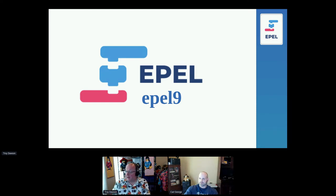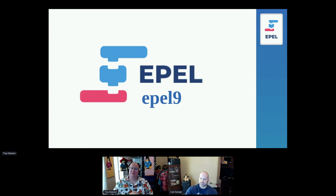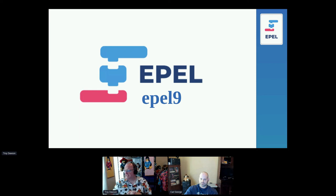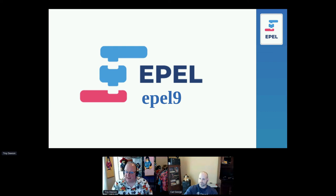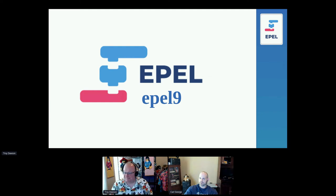CentOS Stream 9, and therefore EPEL 9, goes end-of-life in June 2027 — basically three years from now. Just keep that in mind.